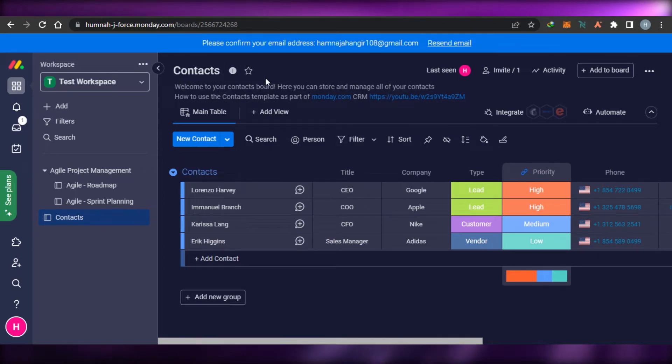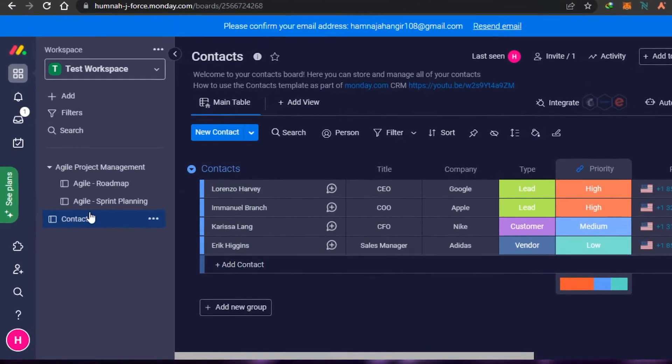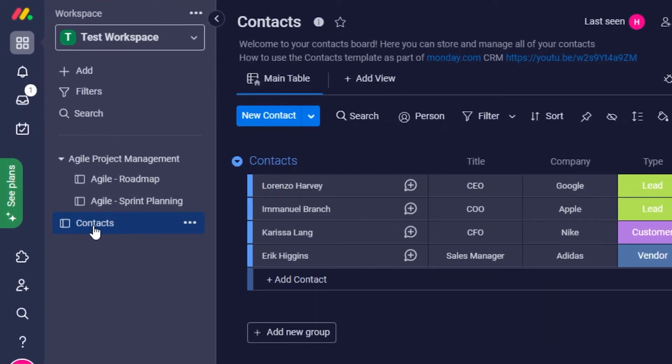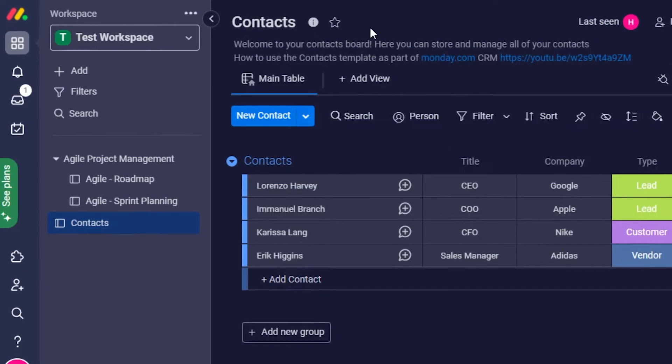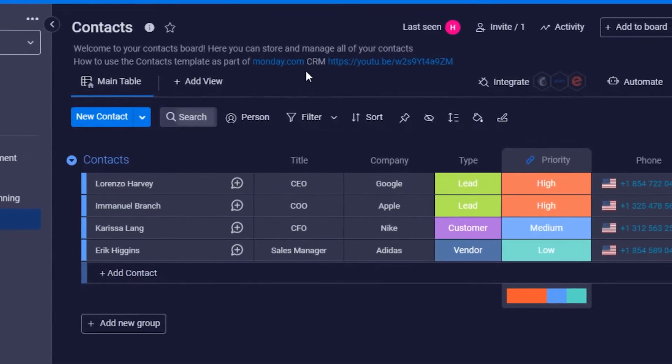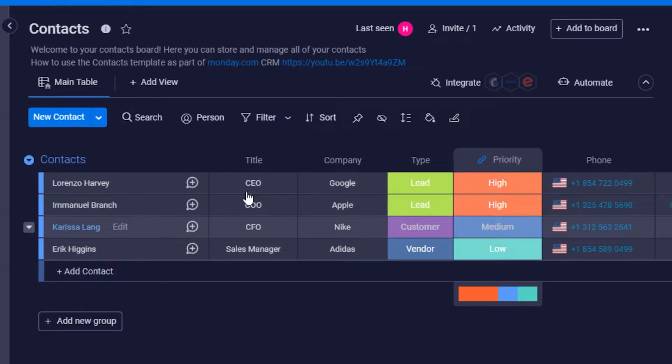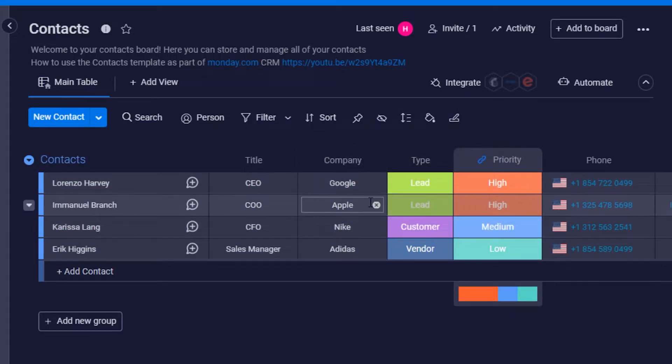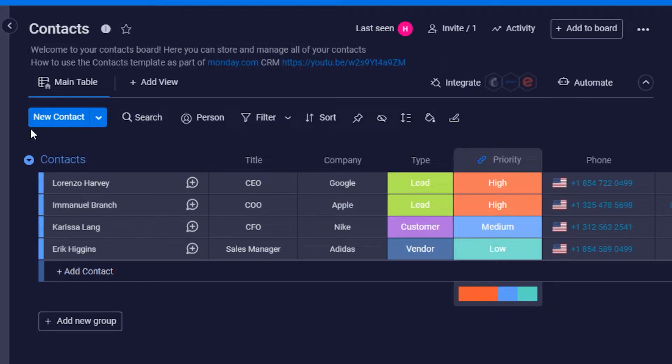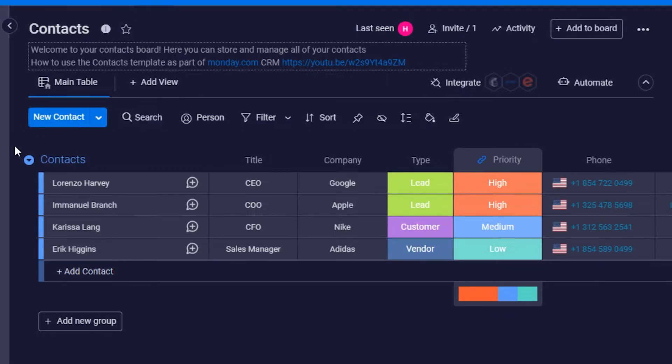We have our own contact board right here. Now in my workspace, I have my own contact board. In my contact board you can see I have all of my contacts. This is how it will basically work, just like any other board, but we have the new contact option right here. To add a new contact, you simply click right here.